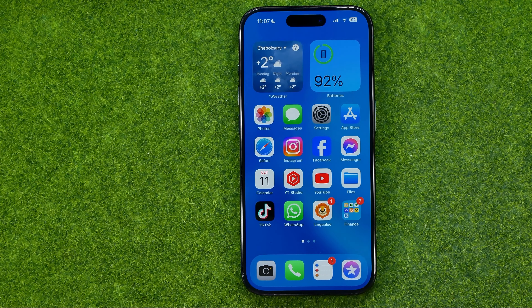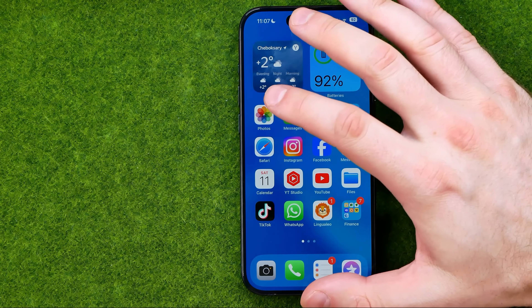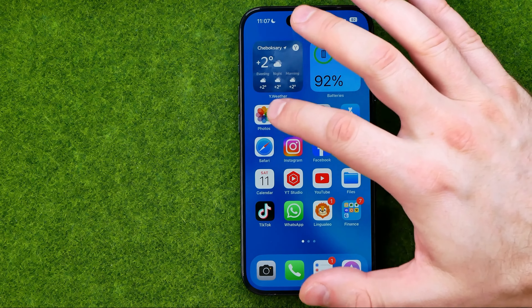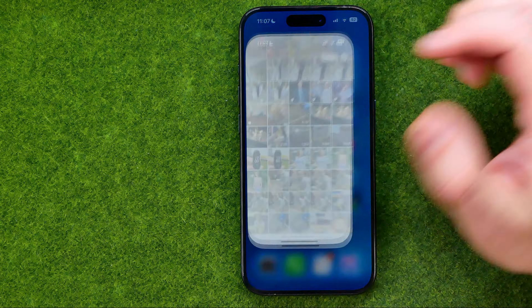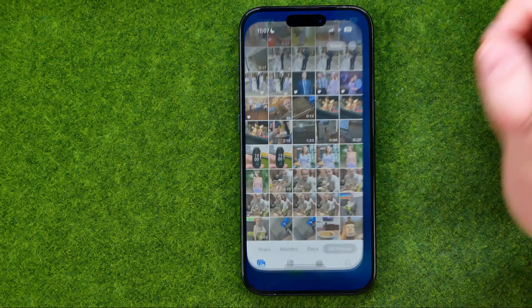In this video I'm going to show you how you can easily see photo memories on your iPhone 15, 15 Pro and 15 Pro Max on iOS 17. Be sure to watch the video to the very end so you don't make any mistakes.